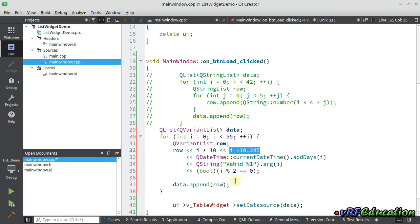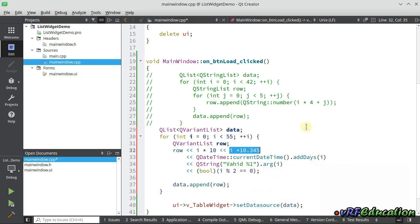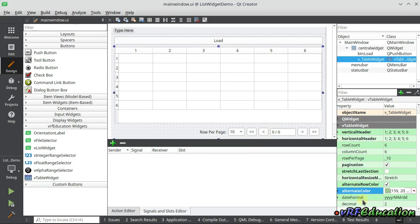The table widget will convert all values into strings and handle them with appropriate behavior for their types. For example, booleans will display as checkboxes in the table widget. You can also change the way datetime is shown using a date format property, and you can set the number of decimal places for decimal numbers. By default we have a standard date format and two decimal places for float values.